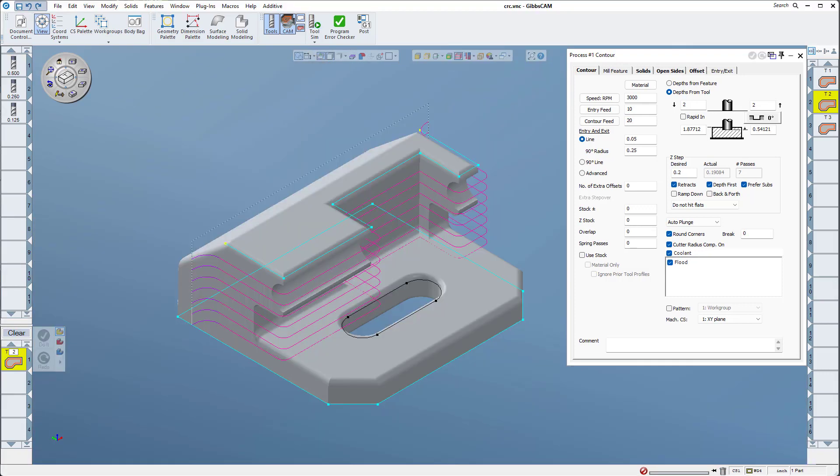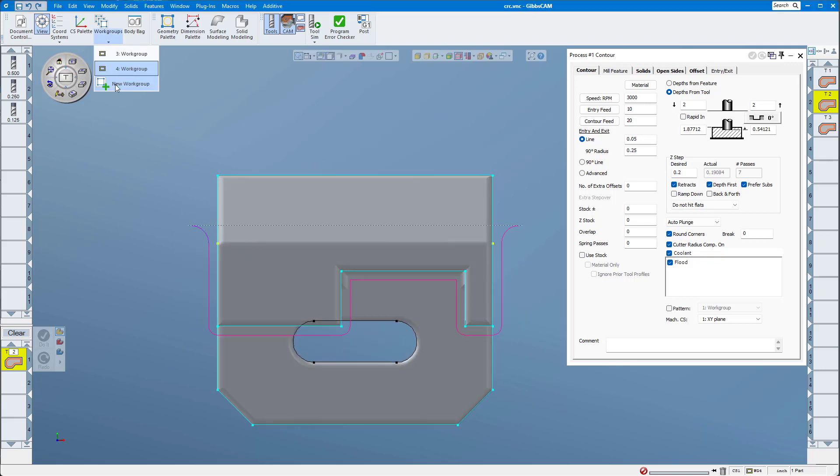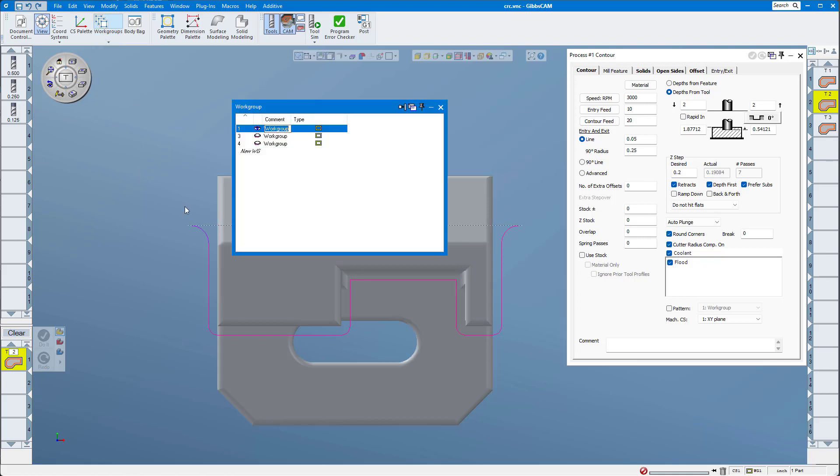Although the visual representation on your screen will not change if you do change the CRC type, there is a way to see the line the G-code will follow in GibbsCAM. It's very easy to do. I'm going to start a new work group.